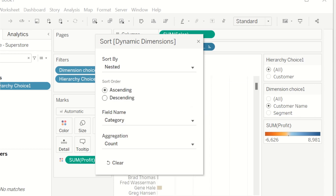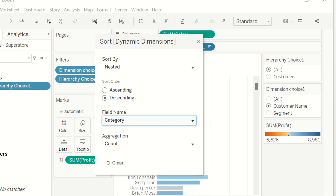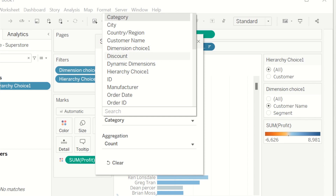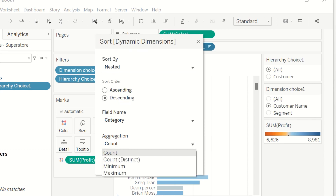You can sort them in ascending or descending order, choose the field name you want, and also select the aggregation method.